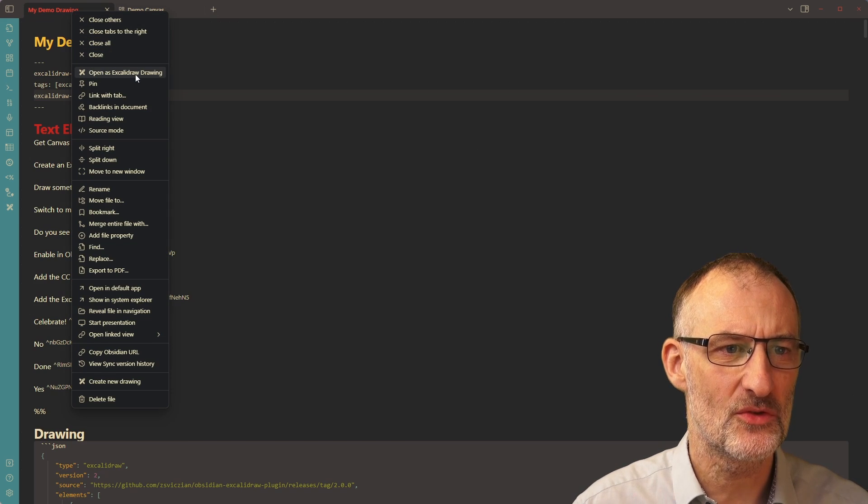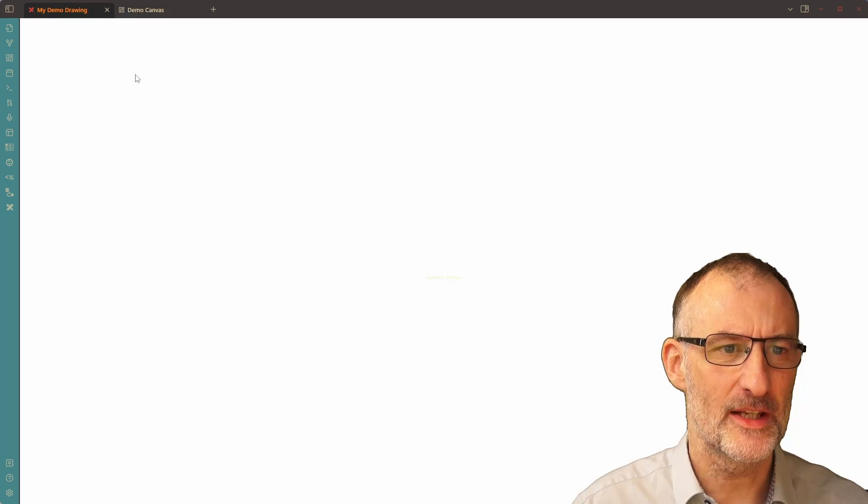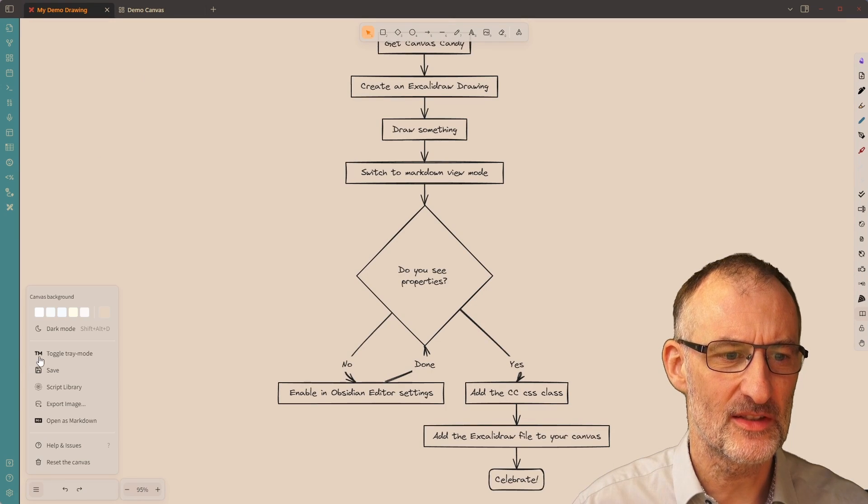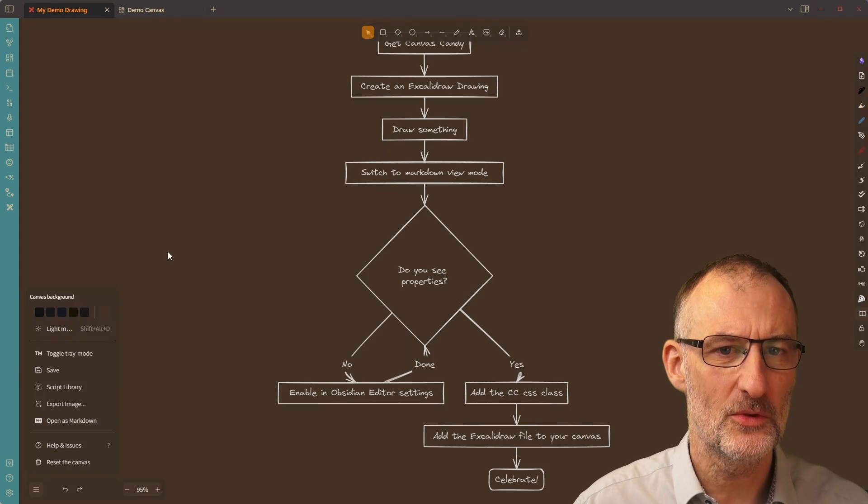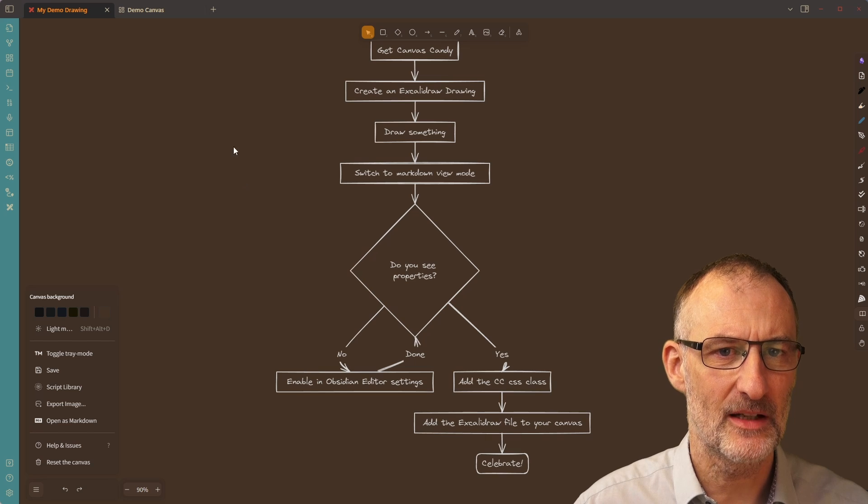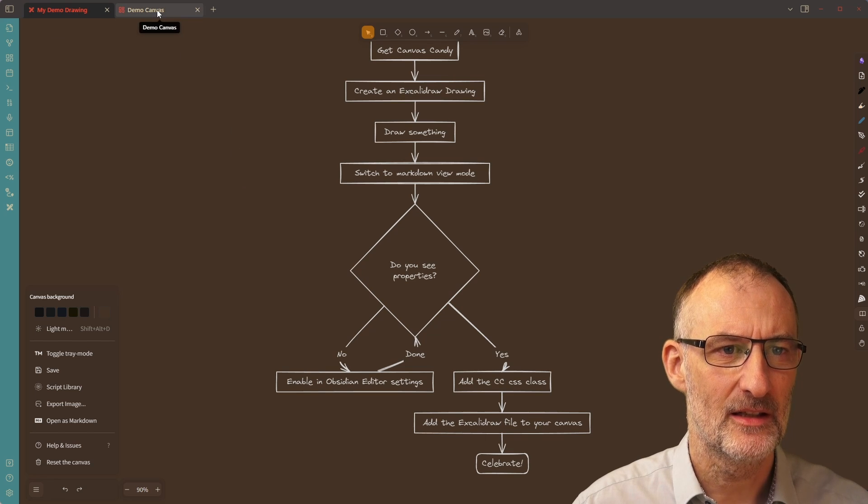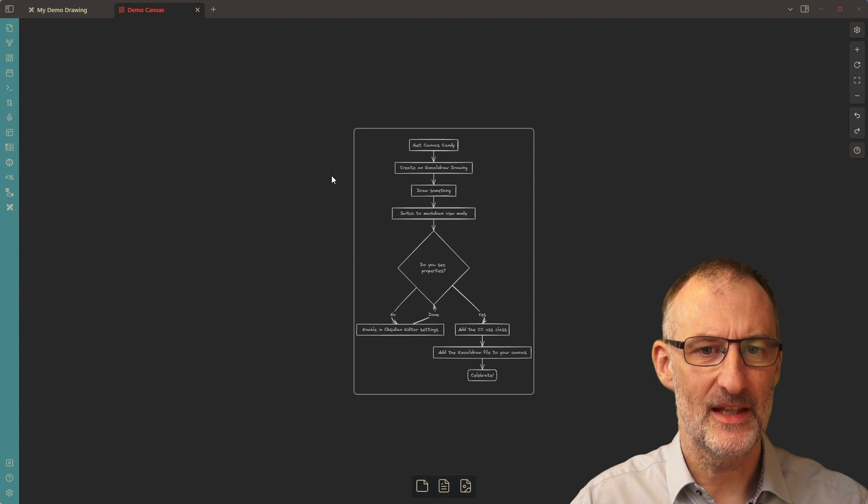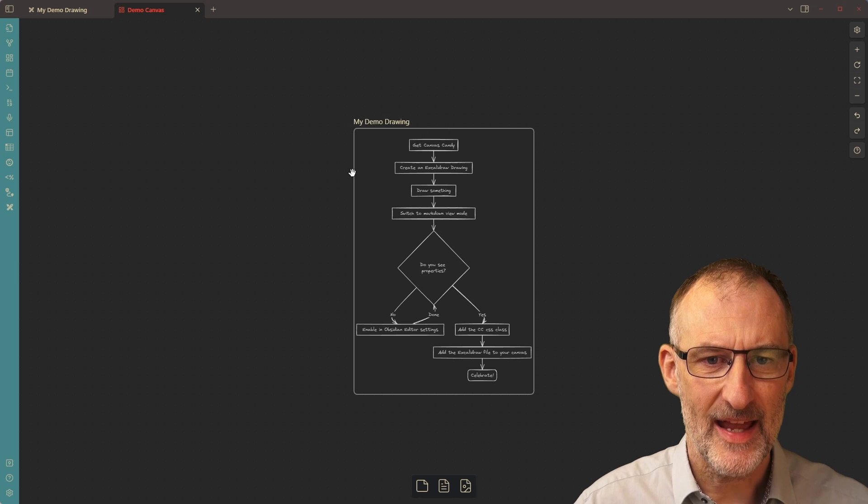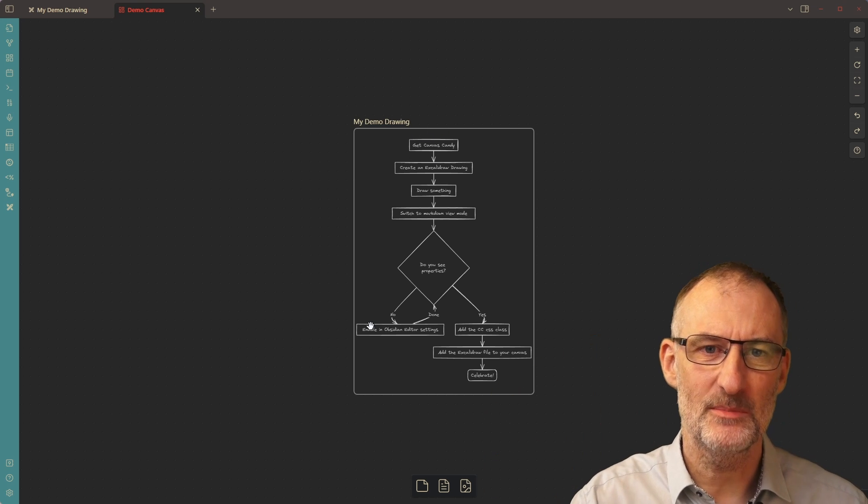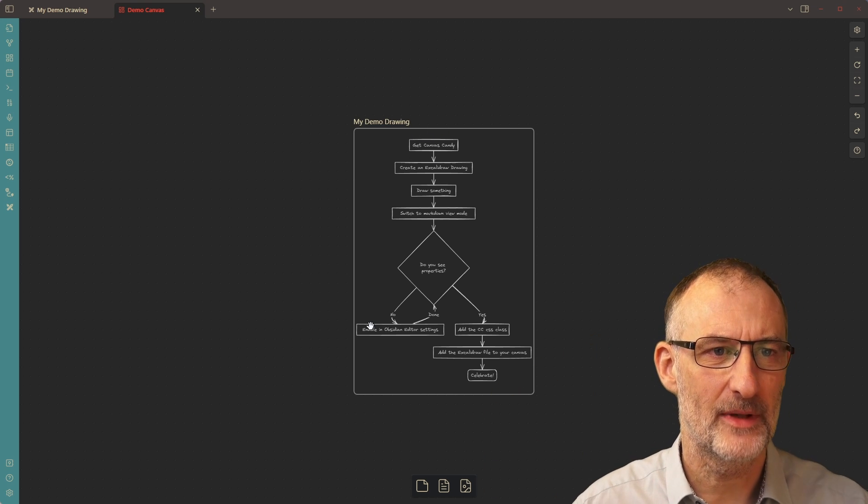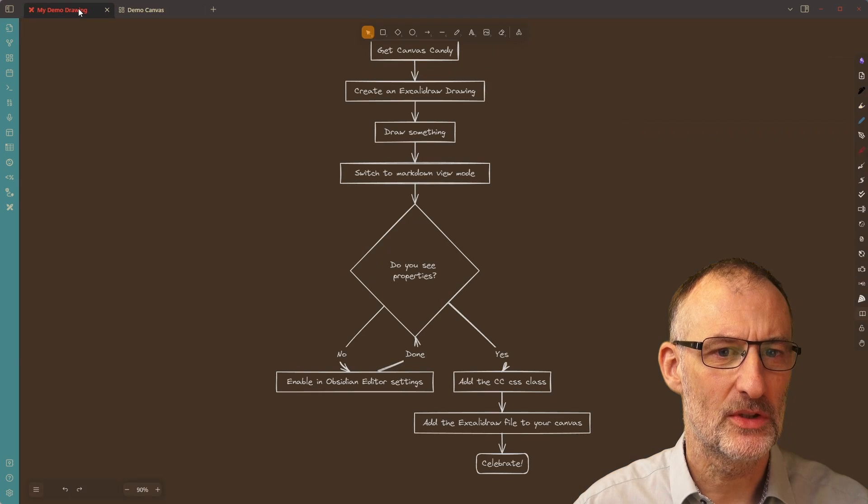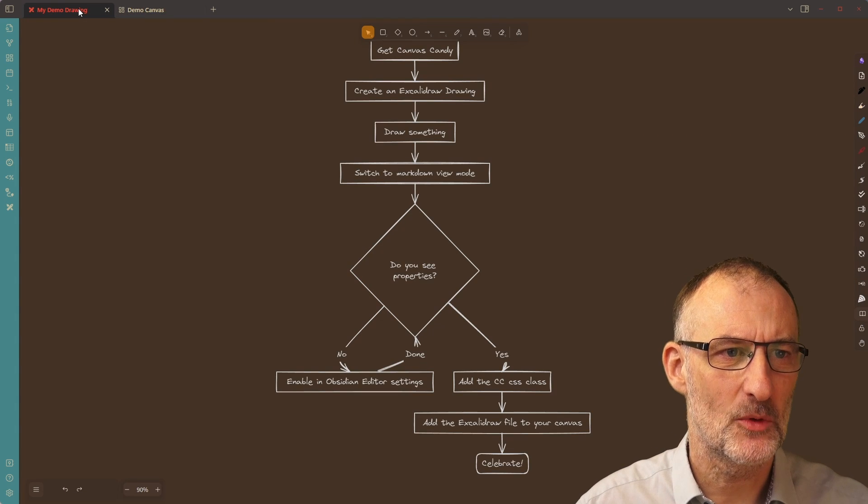I'm going to switch to Excalidraw drawing and I'm just going to switch this to dark mode. Now we are getting somewhere, because if now I come back to my canvas, then you can see that now I have my drawing. It's visible, but it has its border around it.